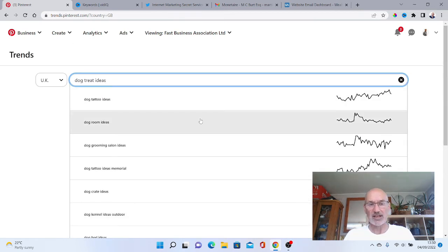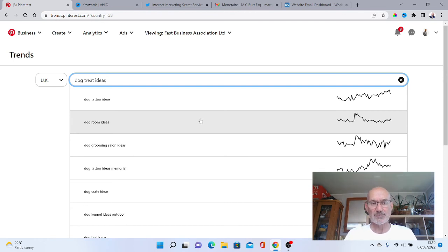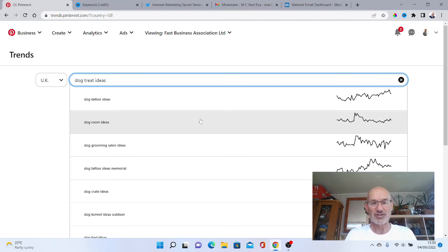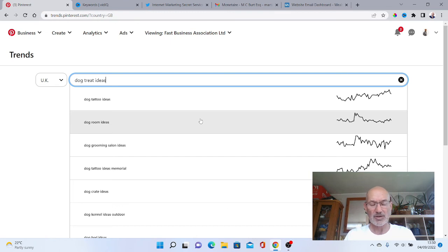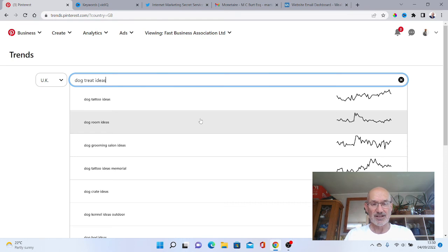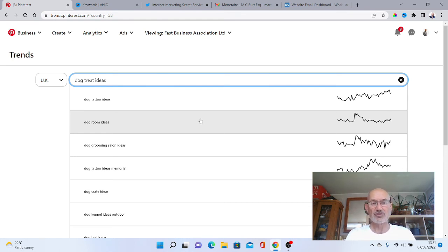What you want to try and do with all of these keywords is make sure there's a high volume of actually searches per month, because obviously there's no point in making a pin that people are only looking at five or six a day. You want something that's going to get 100 views a day because you've got a better chance then of people clicking through on your pin.